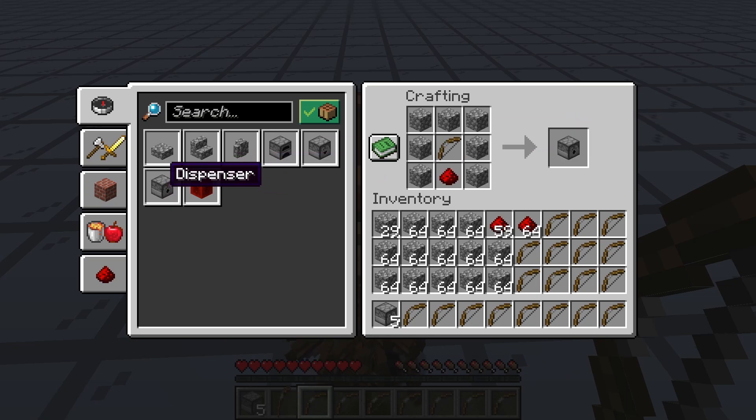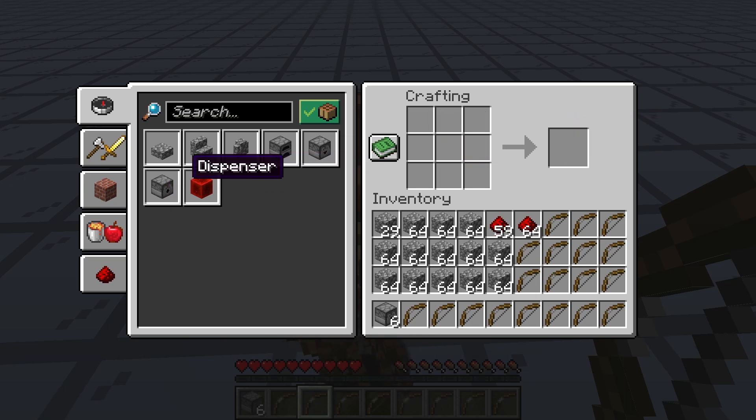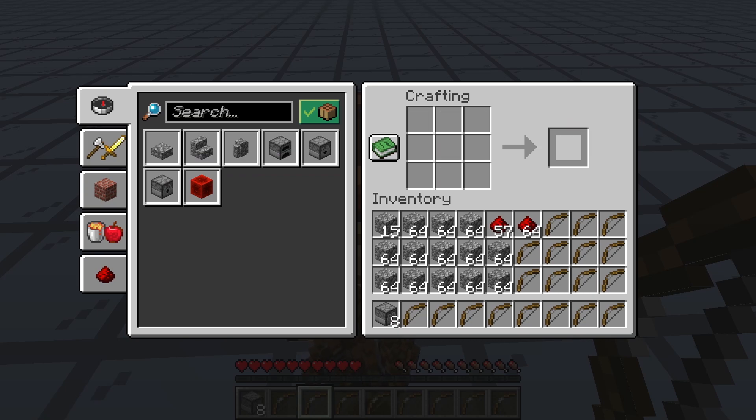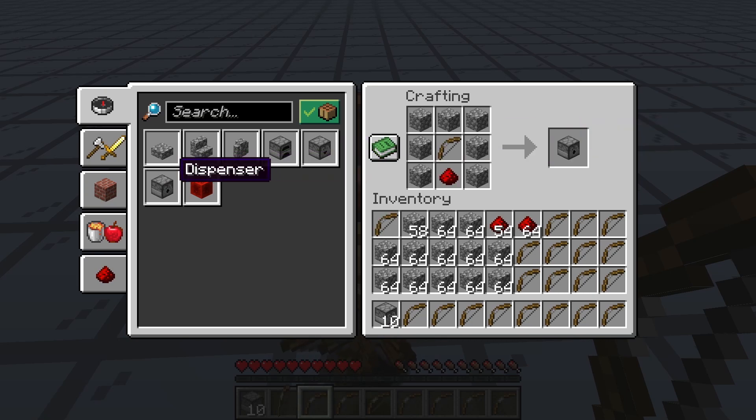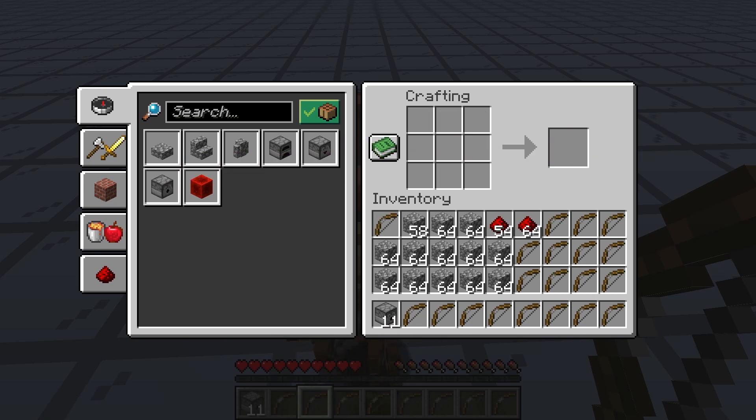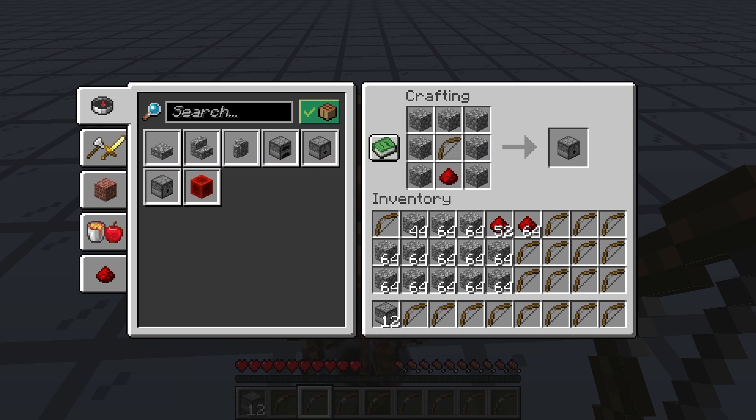Dispensers are amongst the most annoying items to craft in Minecraft. Because the bow at the center of the recipe is non-stackable, you can only craft them one by one, making it painfully slow when you need a bunch of them.